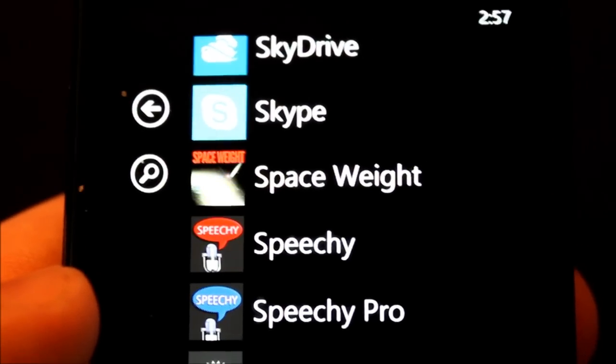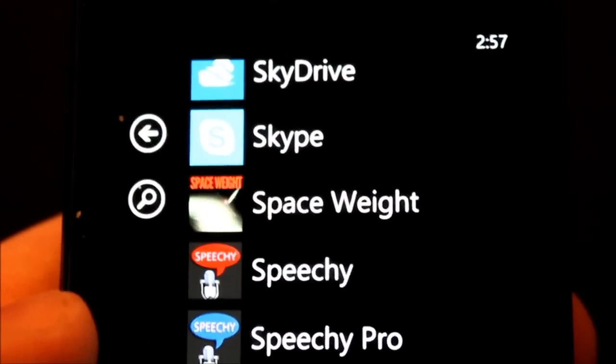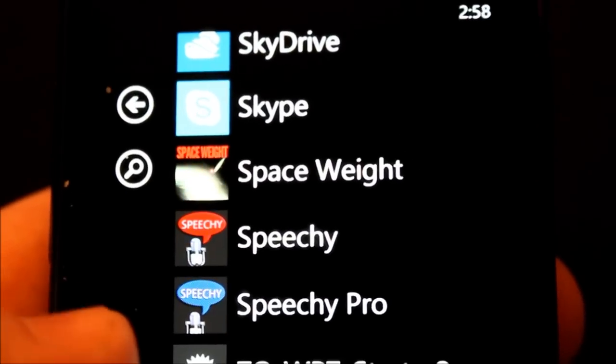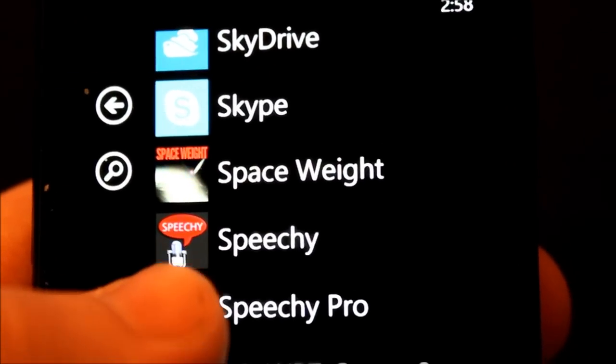Welcome to today's episode of TechMeShow. Now I'm going to show you Speechy Pro.